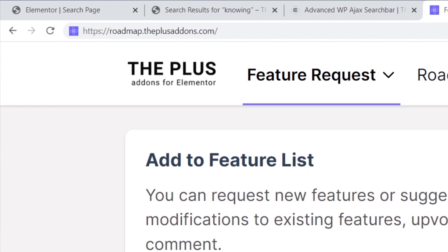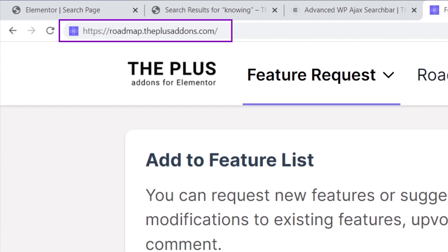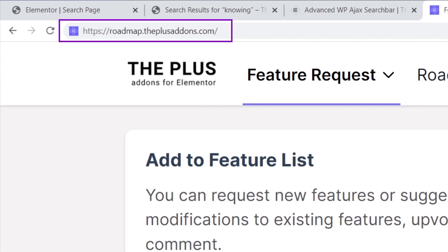This is how powerful these display conditions really are. We are open to your suggestions — if your favorite feature is missing, feel free to add it to our roadmap. Simply go to roadmap.theplusaddons.com and from there you can submit your suggestions.